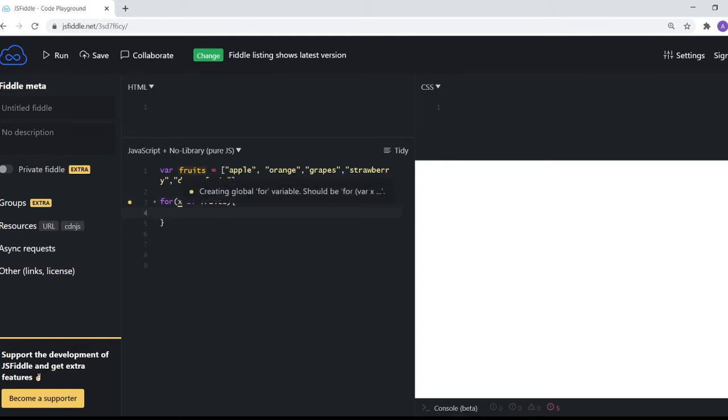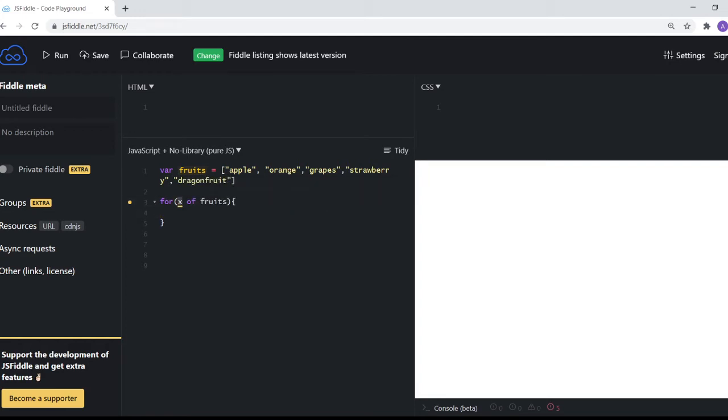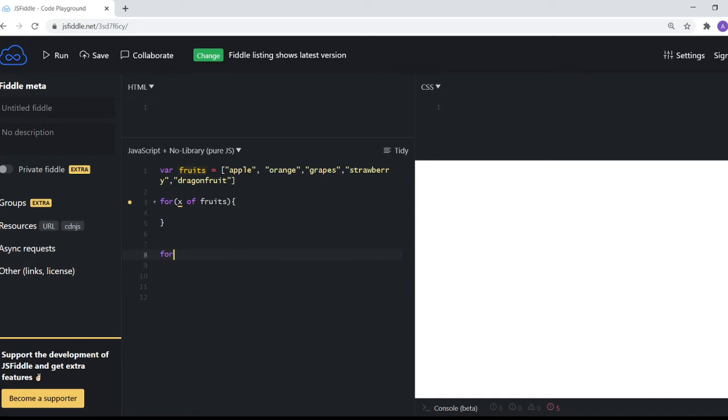So if you've seen for-in loop where we say i in fruits, i is usually the index. And if we write a regular for loop like this: for i equals zero, i less than fruits.length, and i plus plus.